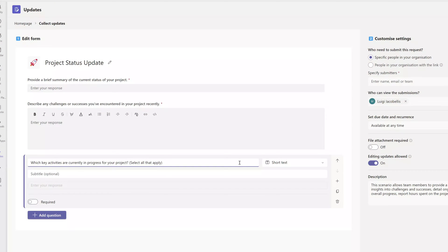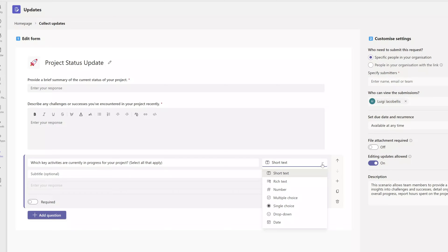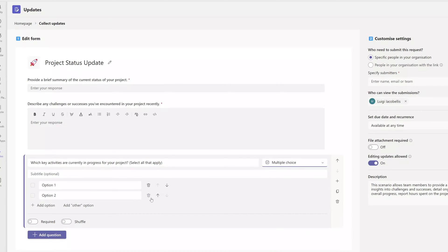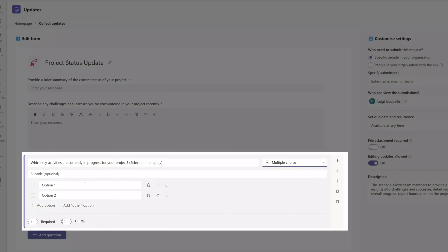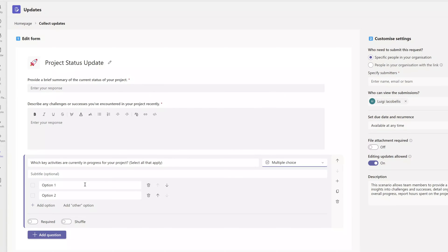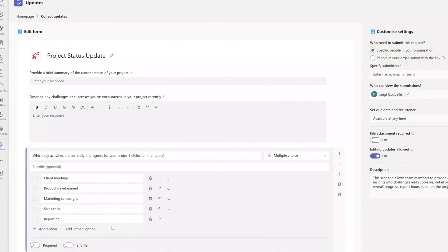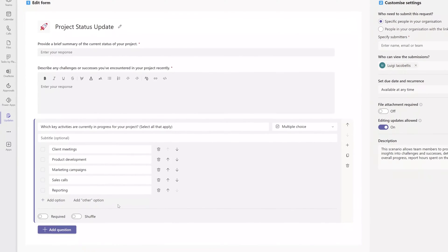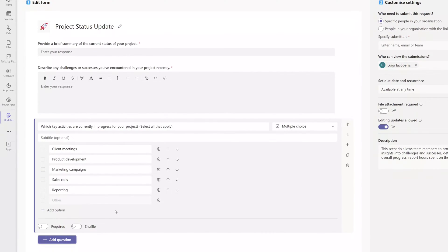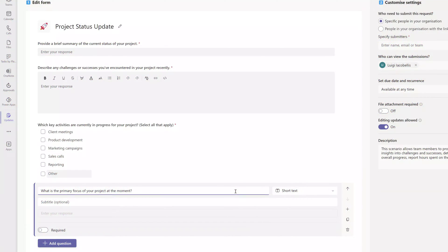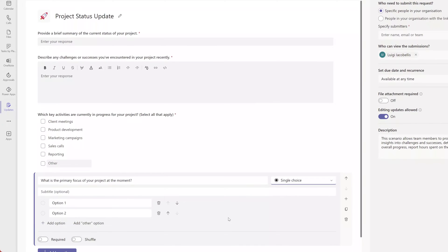Next I'll add a multi-select dropdown field. Click into the question type and select Multiple Choice — this will add additional option fields to the question which you populate with your options. You can also select the 'Other' option, which allows users to check Other and input a custom value. Next I'll add a single-select dropdown, which operates the same as multi-select except users can only select one option.